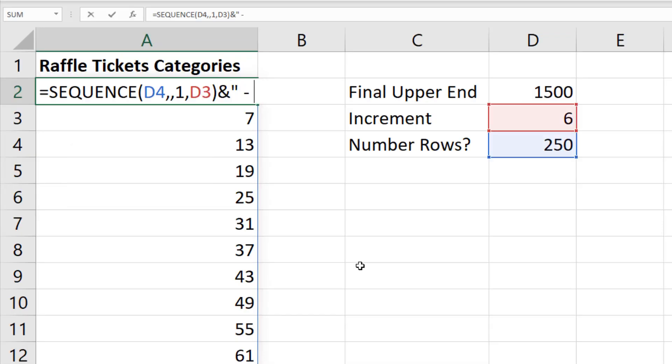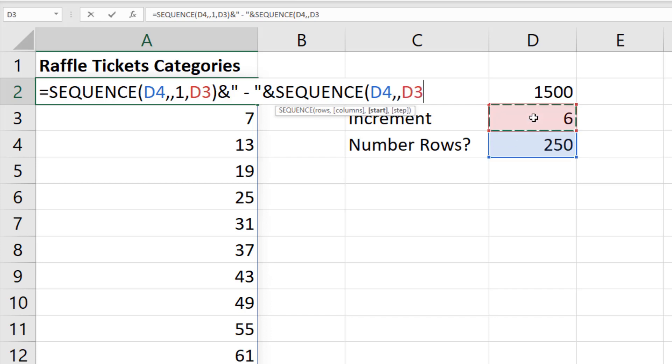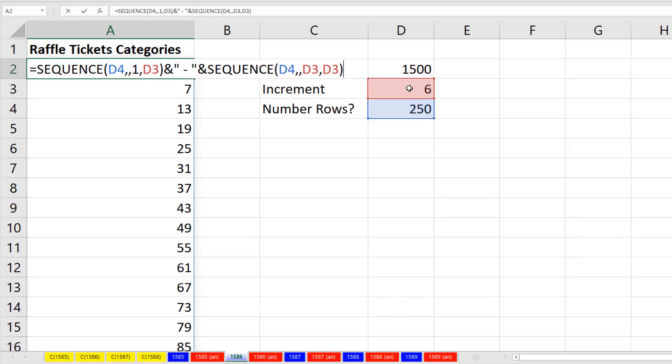F2. We need to join it in double quotes with a dash. And then we join it to a second sequence. Here, while we need the same number of rows, comma, comma, the start is going to be 6, comma, step 6. Close parentheses.